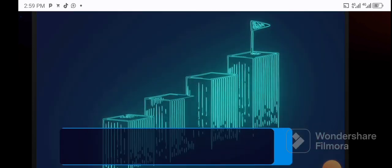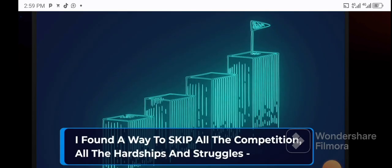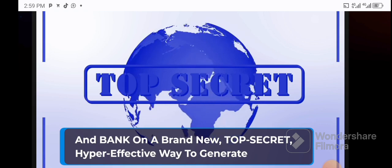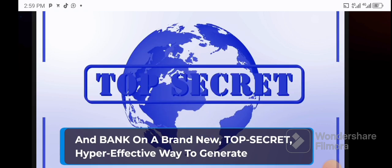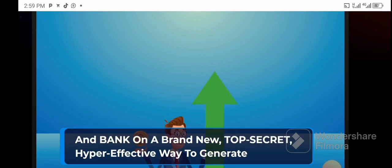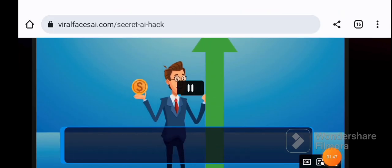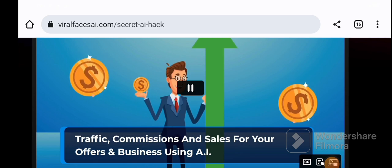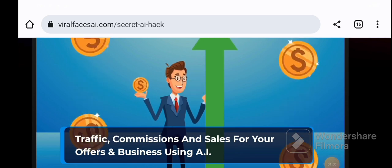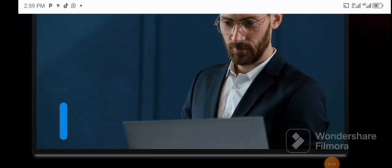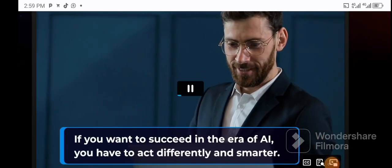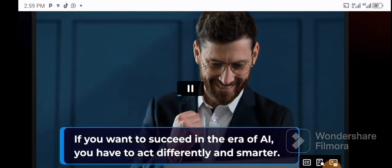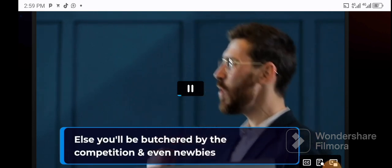But today I have good news for you. I found a way to skip all the competition, all the hardships and struggles, and bank on a brand new top secret, hyper-effective way to generate traffic, commissions, and sales for your offers and business using AI.